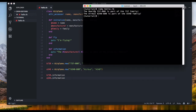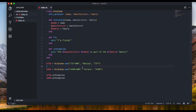Let's clear and run it. We can see: 'Boeing 737-800 is part of the 737 family' and 'Airbus A340-600 is part of the A340 family'. Pretty simple!